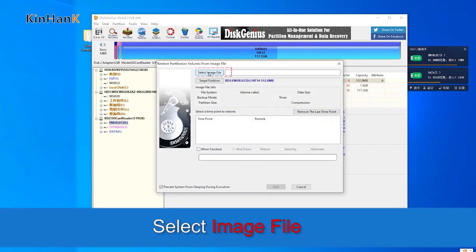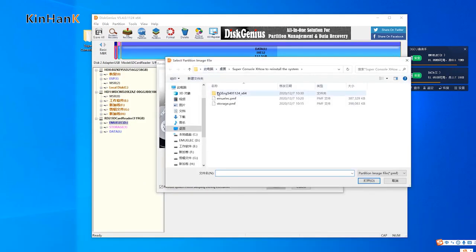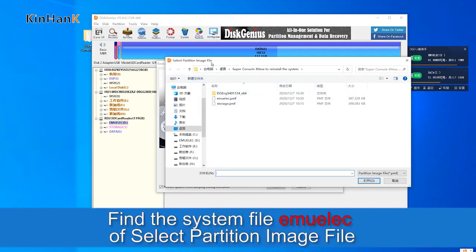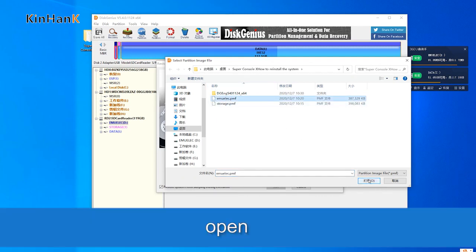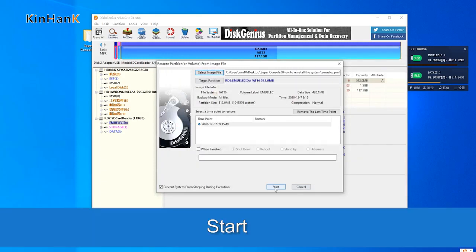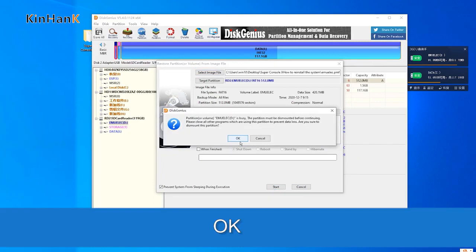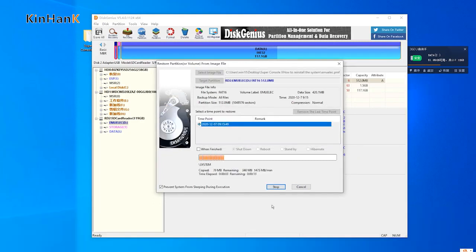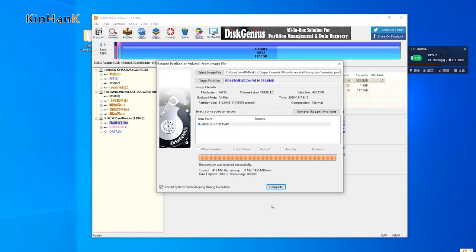Click 'Restore partition from image file.' Select the image file. Find the system file EmuElic and select the partition image file. Click Open, then Start, then OK to confirm. Click OK again. Wait for the process to complete.